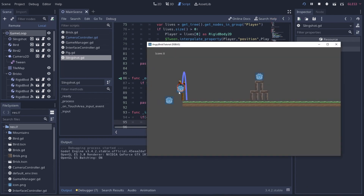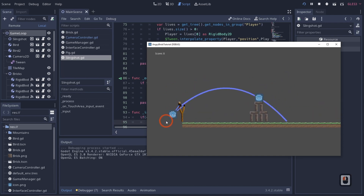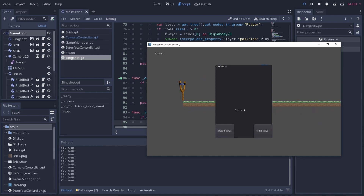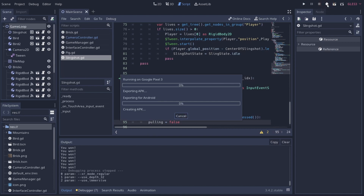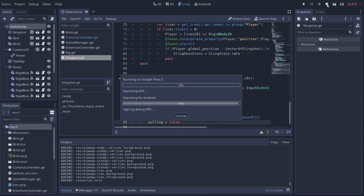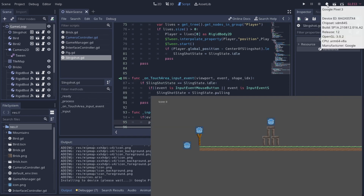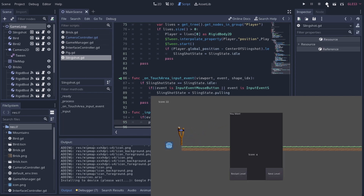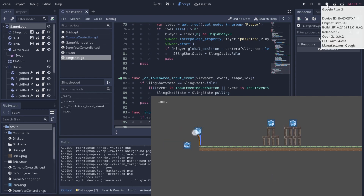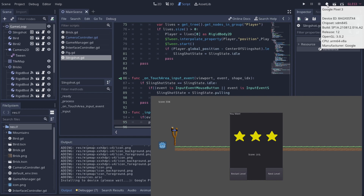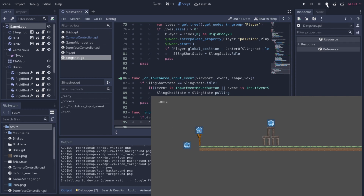Running the updated code: pull the bird back and let go, and you can see the character now fires off correctly. We can yank it back and throw it. On Android it handles it just as well — pull back, let go, and the bird launches. We can hit Restart Level, launch at the target, get our two stars, click Next Level, launch again, and we get three stars.